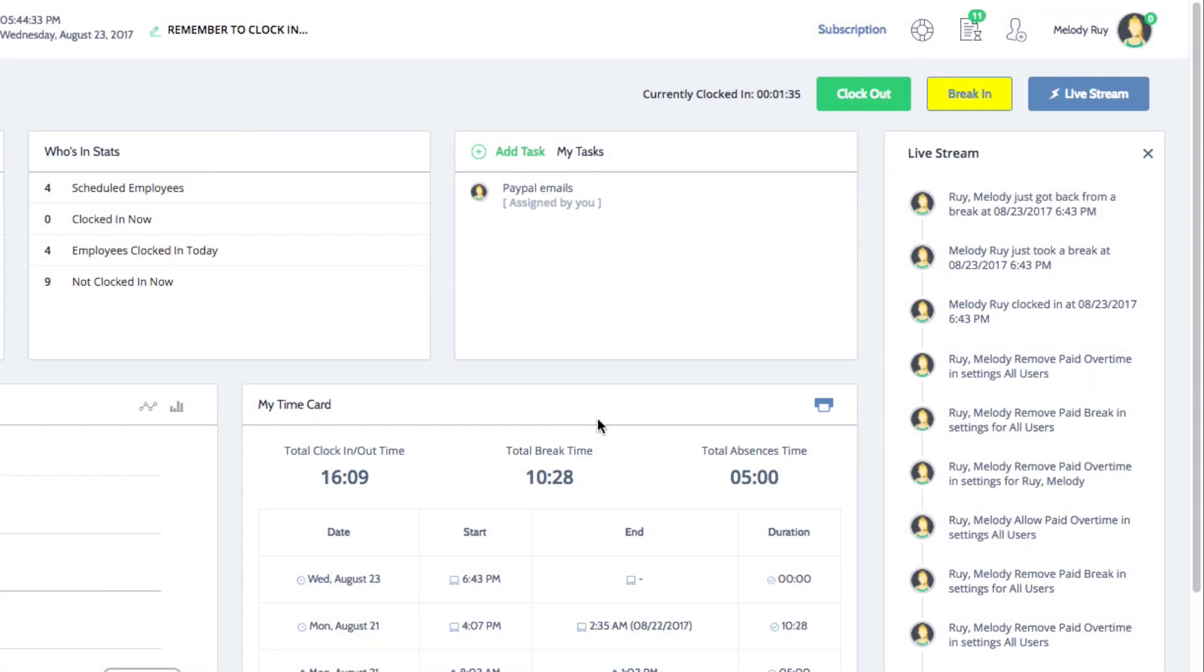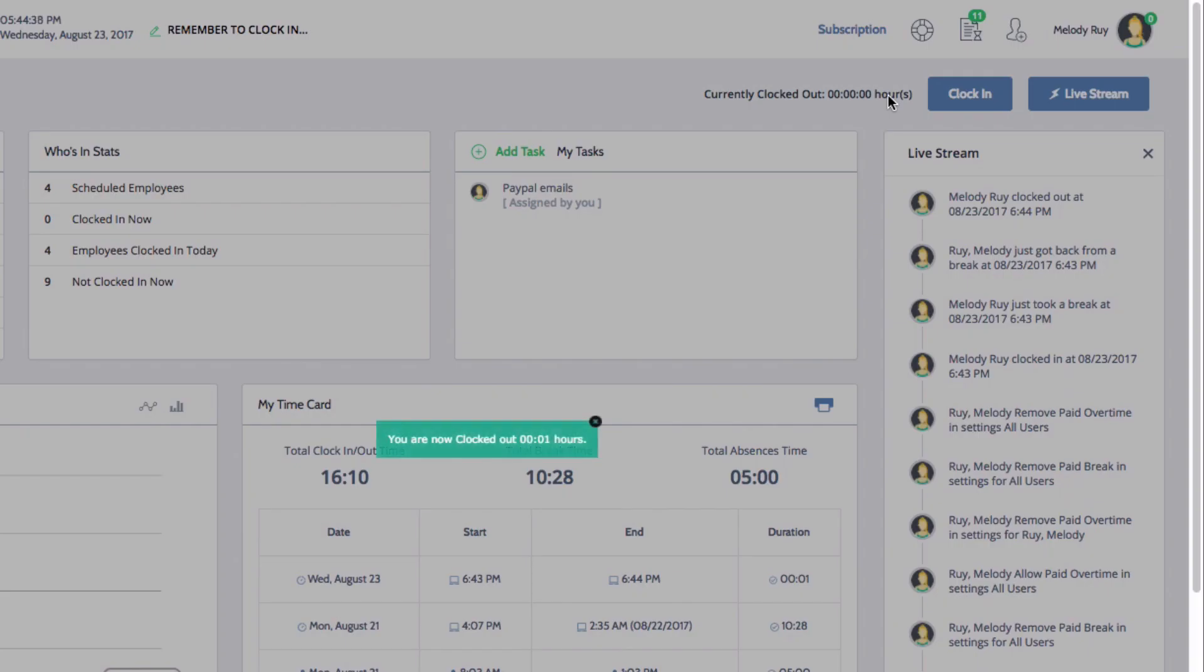At the end of your shift, click on the green clock out button. A notification window will pop up to confirm that you are now off the clock. It will also display your total clock in time.